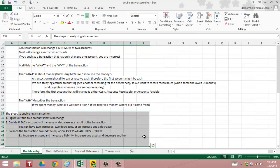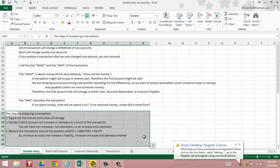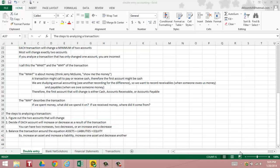In step two, you're going to decide whether each account will either increase or decrease as a result of the transaction. Realize that you can have two increases, two decreases, or an increase and a decrease. I urge you not to think of positive and negative, think are we going to have more of this or are we going to have less of it. It'll make it much easier.